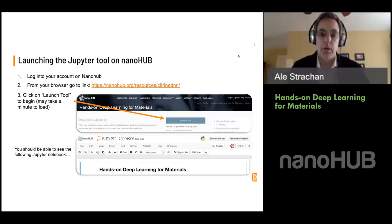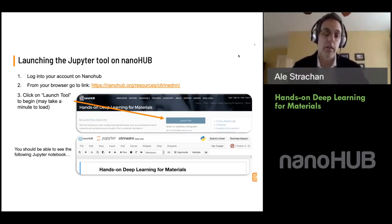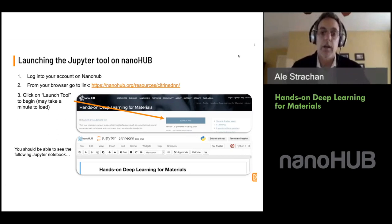It's our pleasure to welcome Vinay to our series. The fact that he comes from a company, Citrin, goes to show that these types of tools are not just of academic interest, but there's significant interest on the corporate side as well.